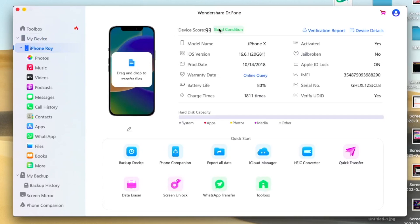This software, DrPhone Wondershare, it will help your problem issue with many features. I recommend you to download this DrPhone tool.